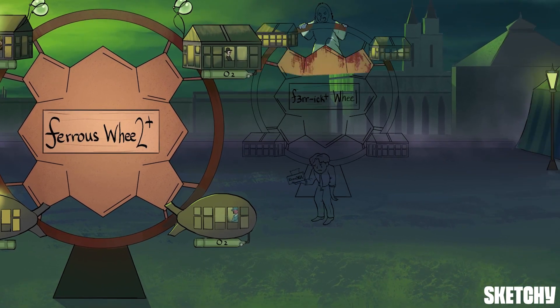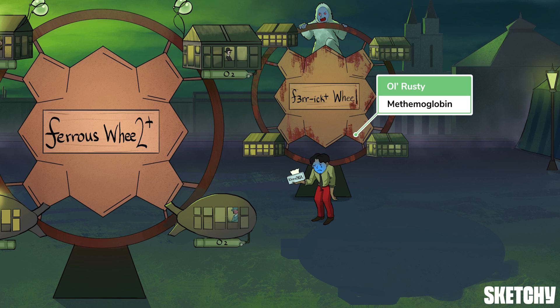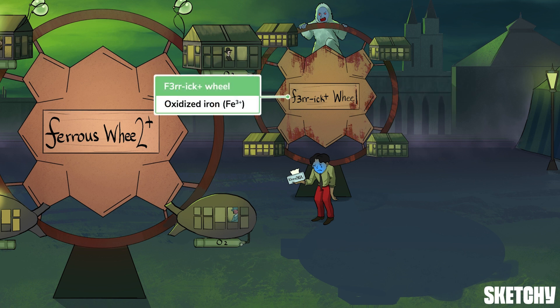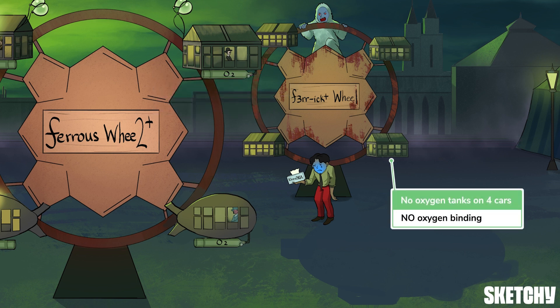Let's take a spin on Ol' Rusty instead. Ol' Rusty is a structure that definitely lives up to the name. This oxidized behemoth of metal represents the oxidized state of iron found in an abnormal type of hemoglobin — methemoglobin. Since oxidized iron is also known as ferric iron, we've dubbed this the ferric-wheel. That's Fe3+. Much like oxygen, most certainly will not attach to methemoglobin.